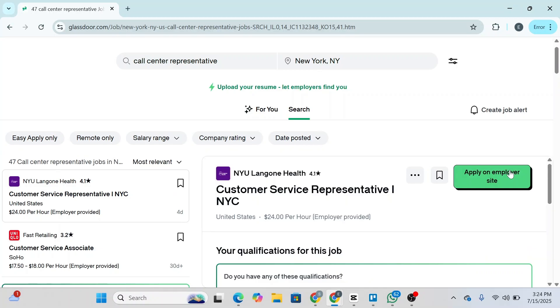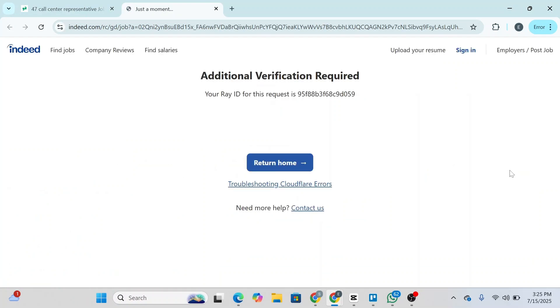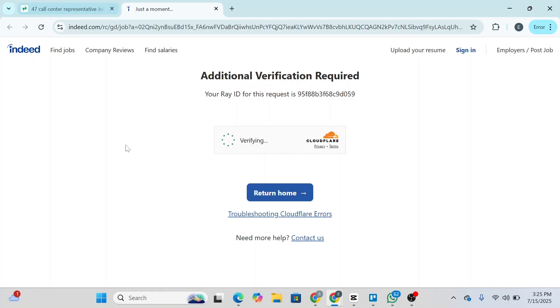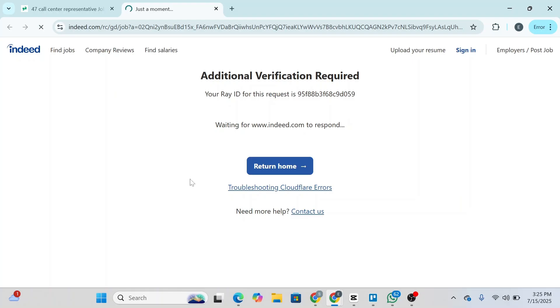Let's say this is the job you want — you can simply click 'Apply on employer site.' Some jobs will redirect you to the official website of the employer. This job was posted on Indeed, so you'll be redirected to Indeed. It will verify whether you're a human and then ask you to submit the application on that website.